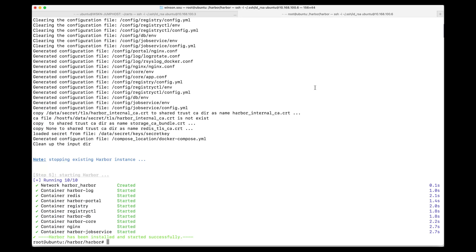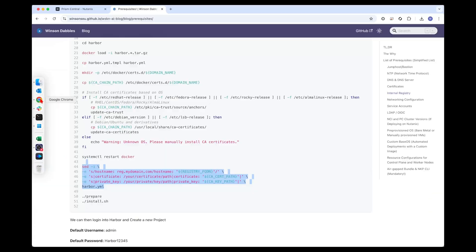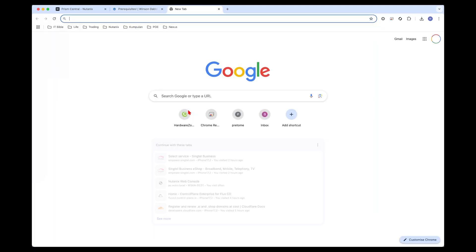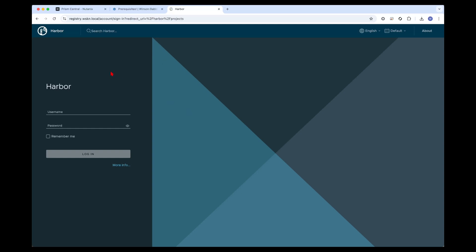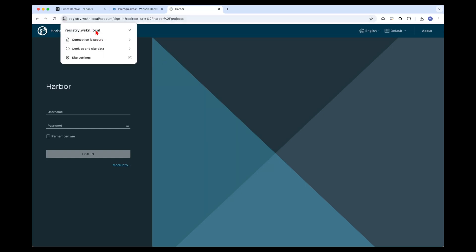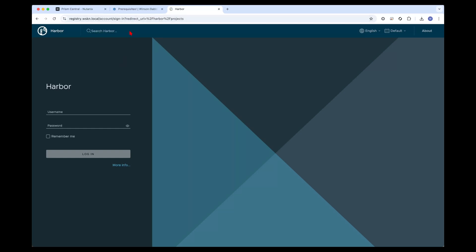Once that is done you can head over into a browser and access it via the registry.wskn.local URL. Great, we see that it uses our SSL certificates and we can log in using the default admin Harbor12345 username and password. I'll change this later on.